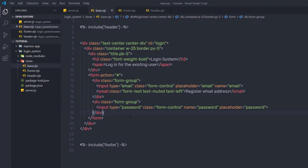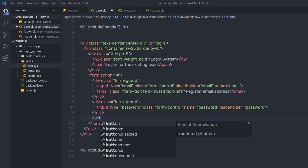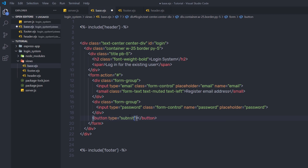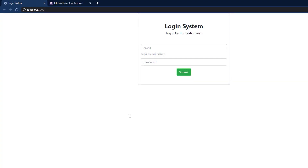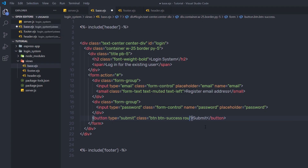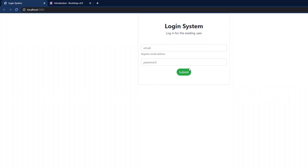Just outside that div, I'll add a button of type submit. I'll specify the class 'btn btn-success' to add Bootstrap styling. Then I'll specify the button text as 'Submit'. After saving and reloading, the button appears. I'll also add another class, 'rounded', to add a border radius to this button.